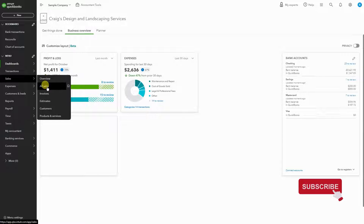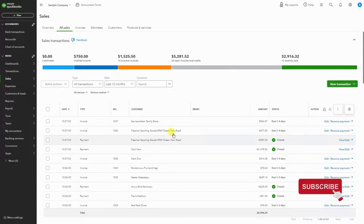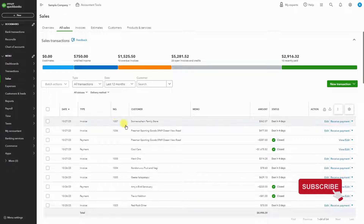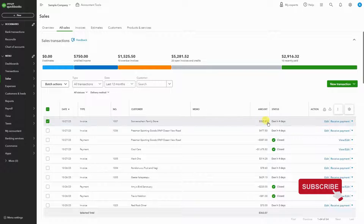Go to All Sales — this way we can see all of our invoices. As you can see here, this top invoice for $362.07 is due in four days. I want to send the client an email with the invoice link.